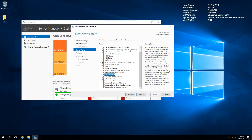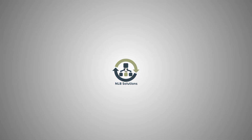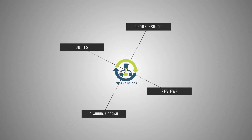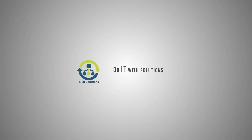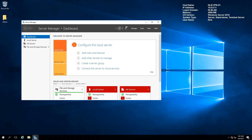We are back and this time I'm going to configure a remote access server using a secure SSTP connection instead of the old unreliable PPTP. Hello friends, this is Nick from NLB Solutions, bringing another new video on the topic of how you can create a remote access server or a VPN server that is using a secure connection.